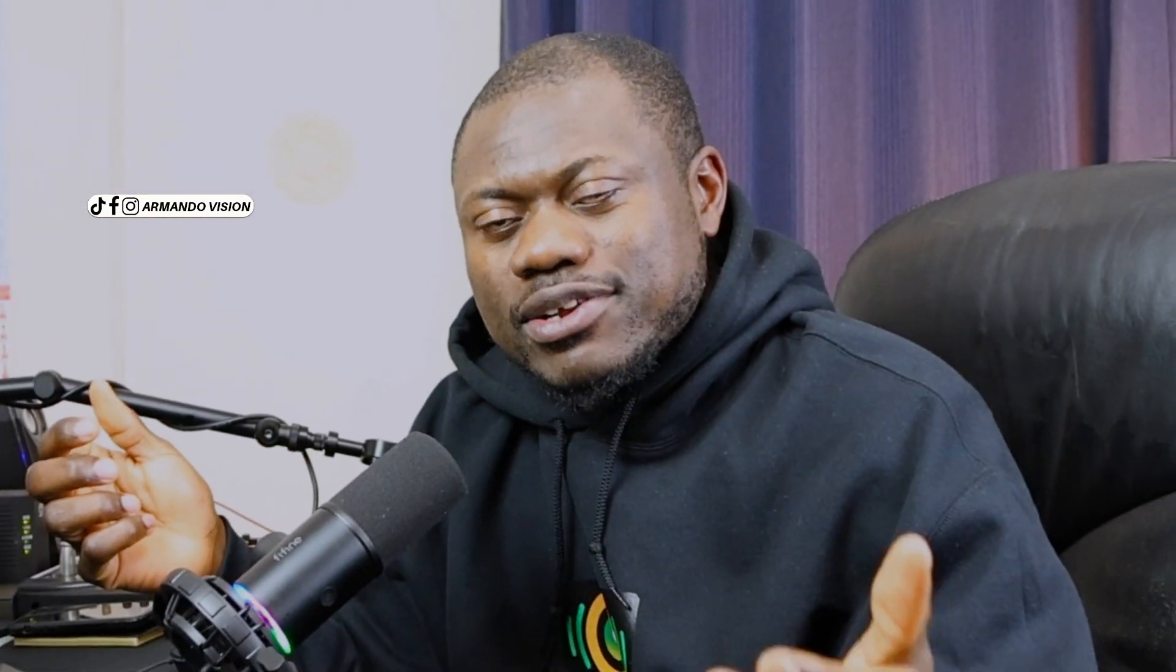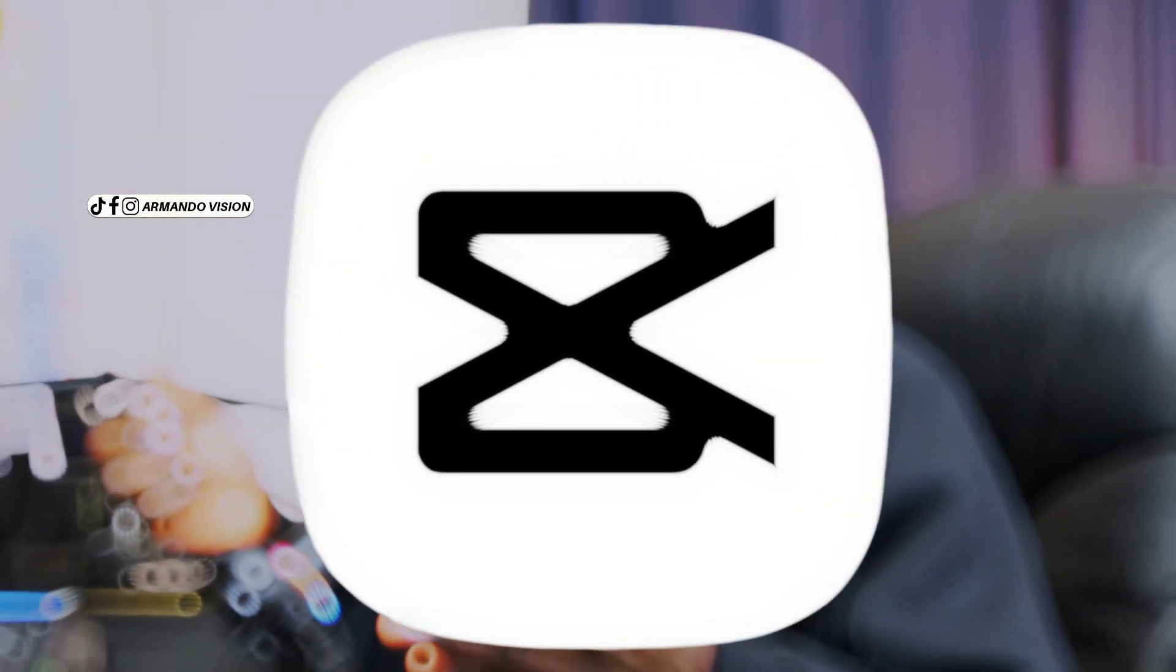We'll be coming with a series of CapCut video tutorials. So stick around, hit the notification bell so that you don't miss anything. Thank you for watching and I will see you in the next video. ArmandoVision.